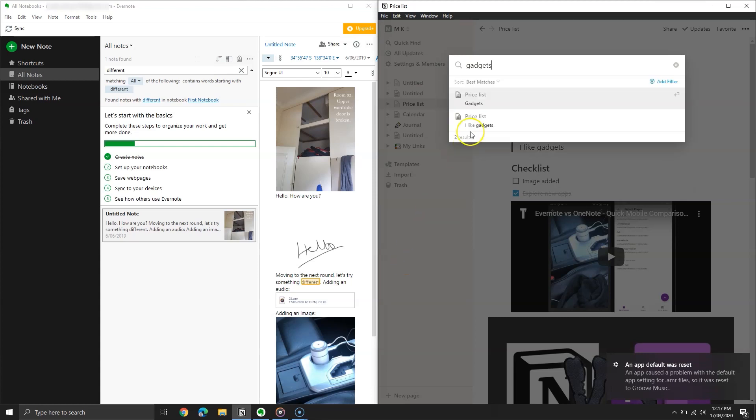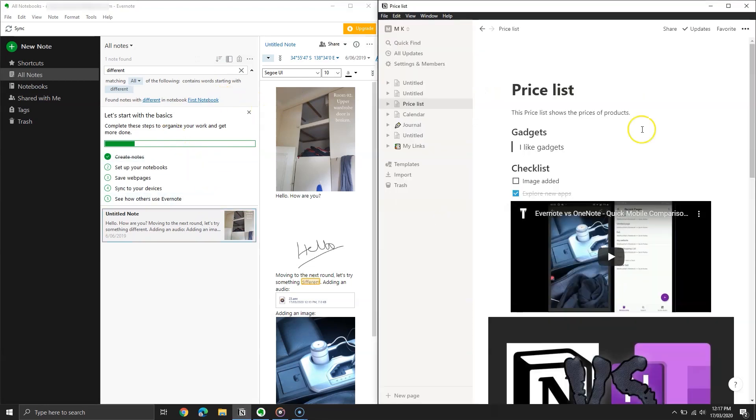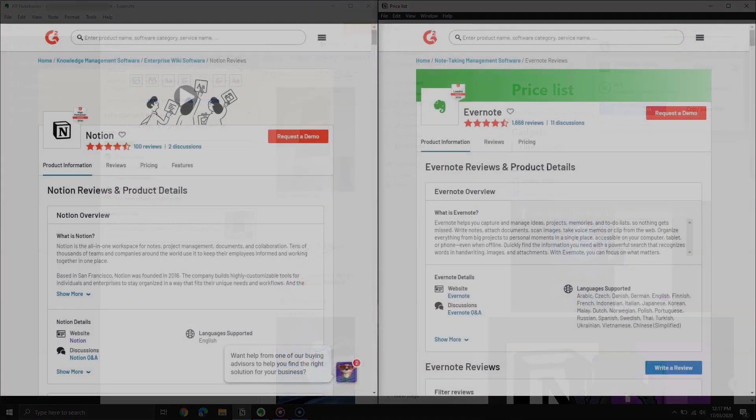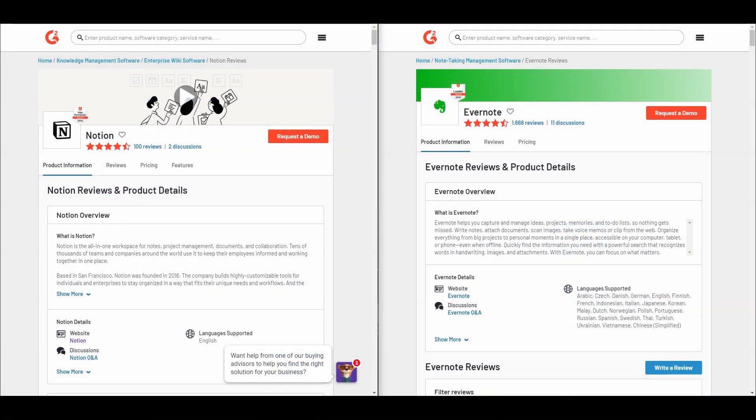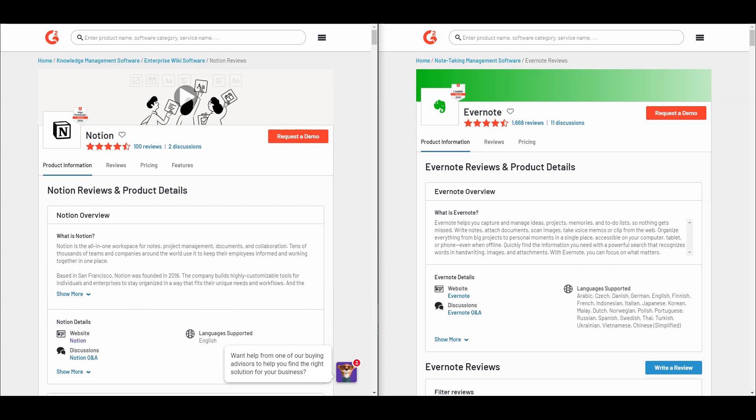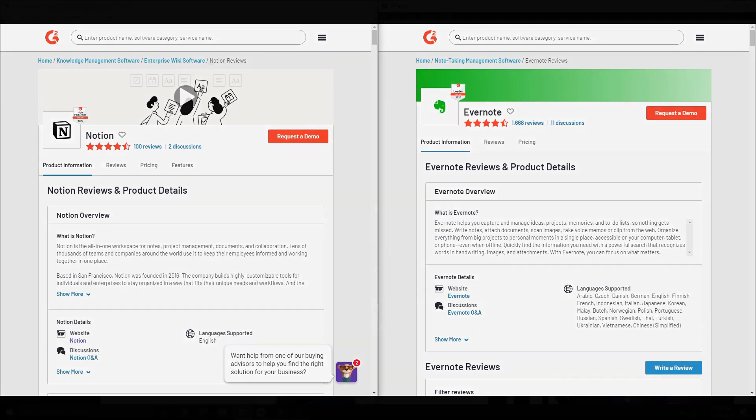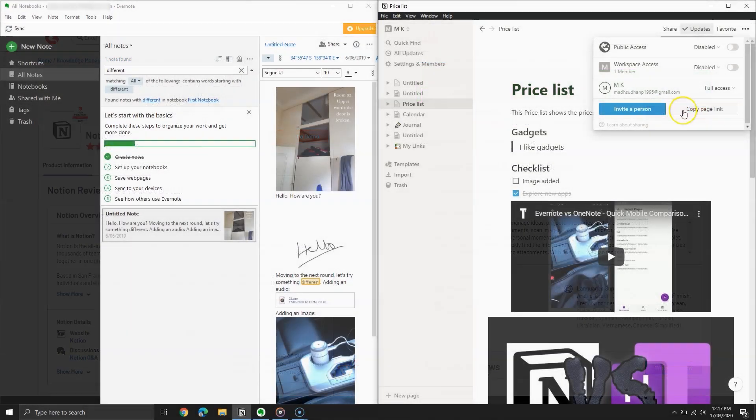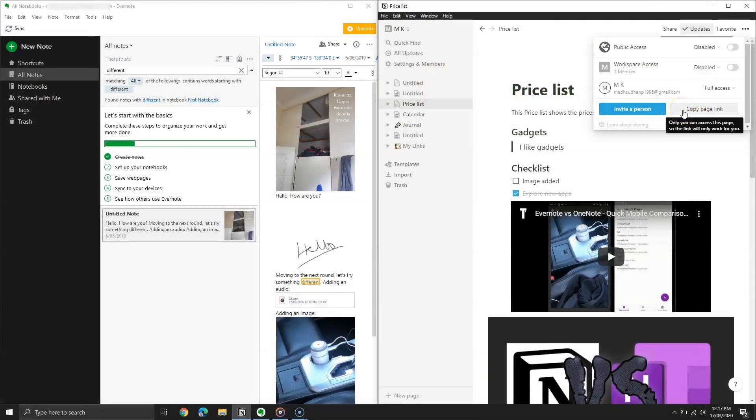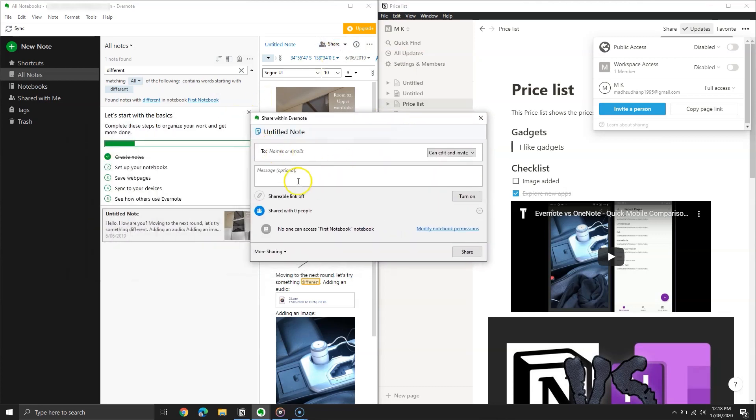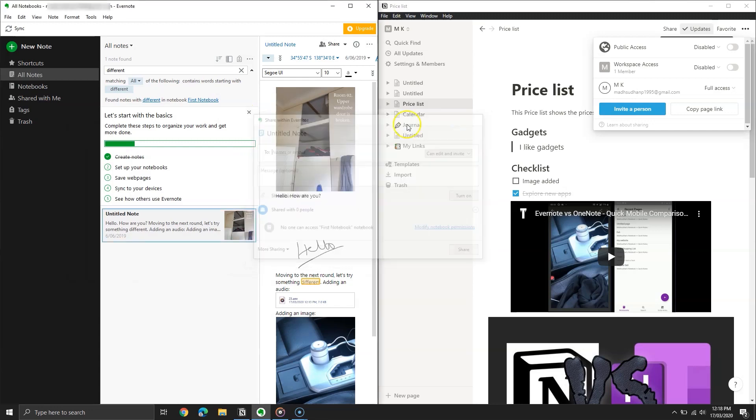Overall, it depends on what the user wants. If you want a simple note-taking service, then both will do the job. Notion is more potent regarding editing tools, but Evernote makes it easy to work and manage. Anyway, I hope the video helped. Please share your views in the comments down below. Also like, share, and subscribe to my channel for more comparison, reviews, and how-to videos. My name is Madsudan, and I am signing out.